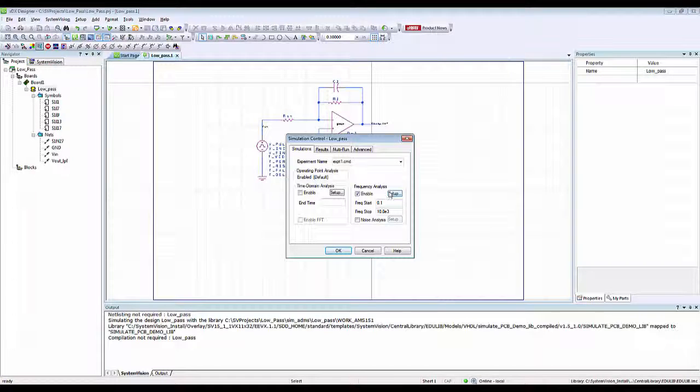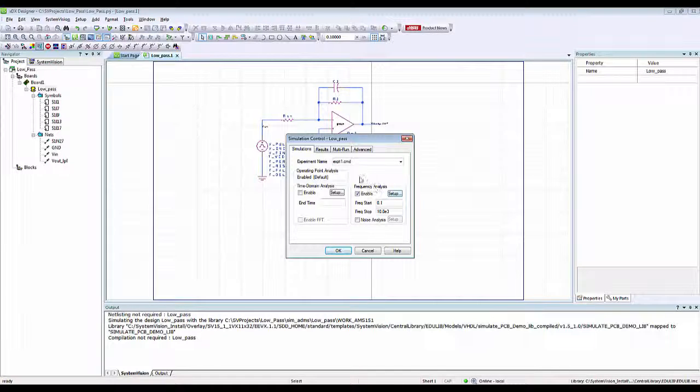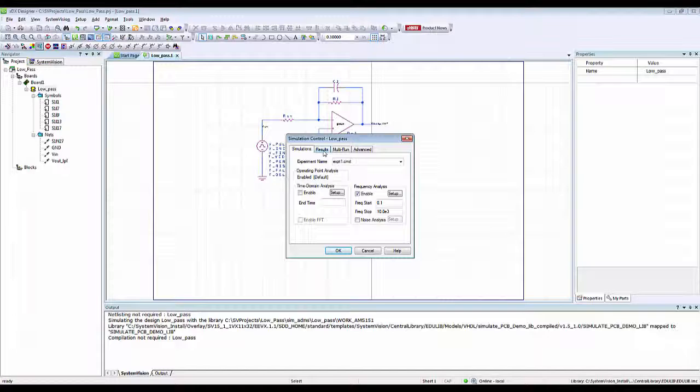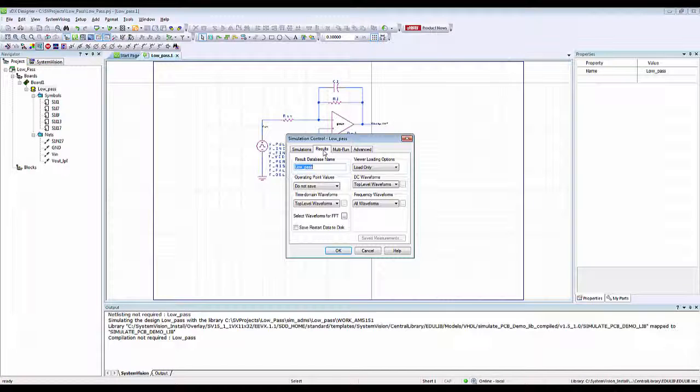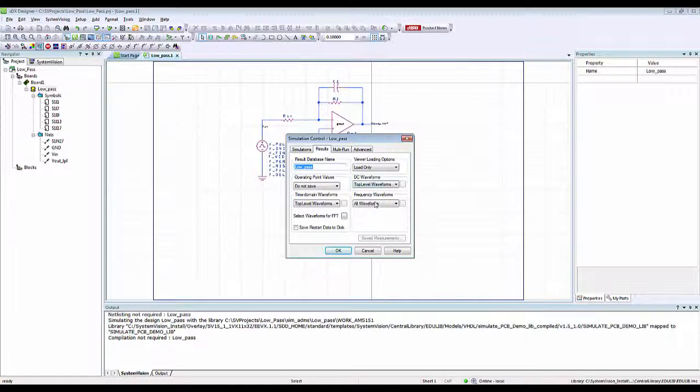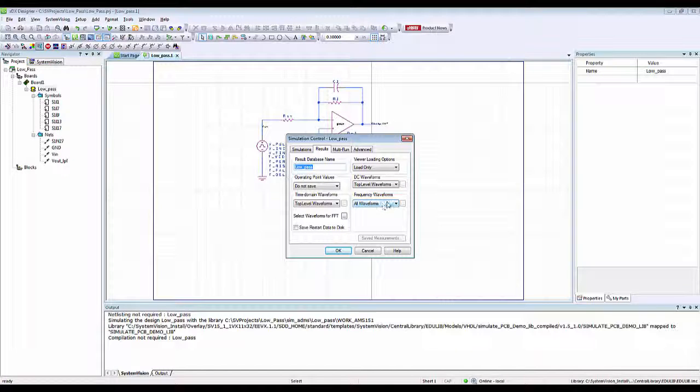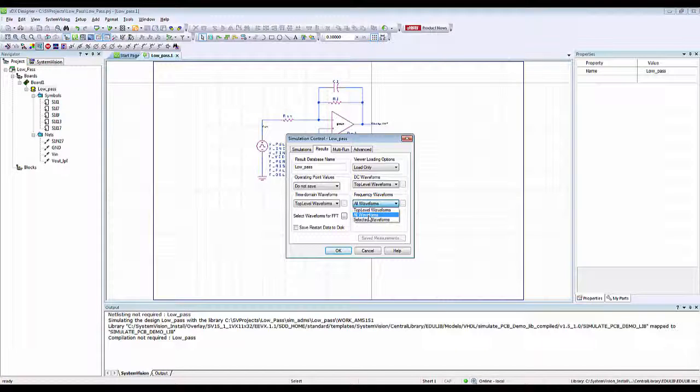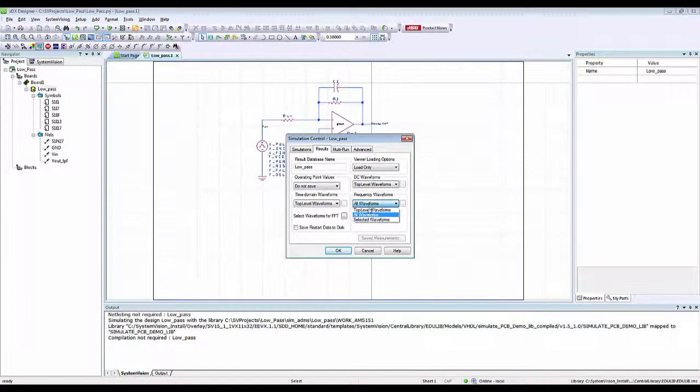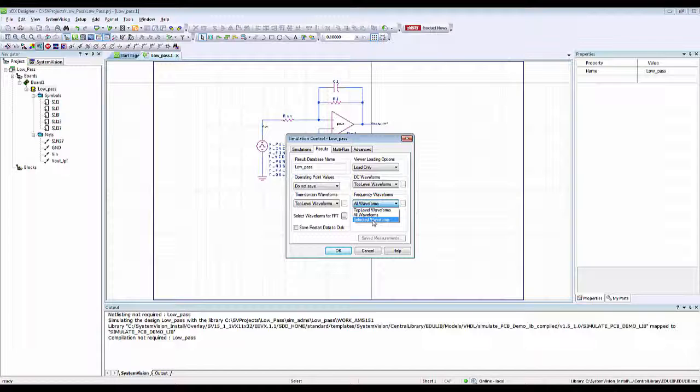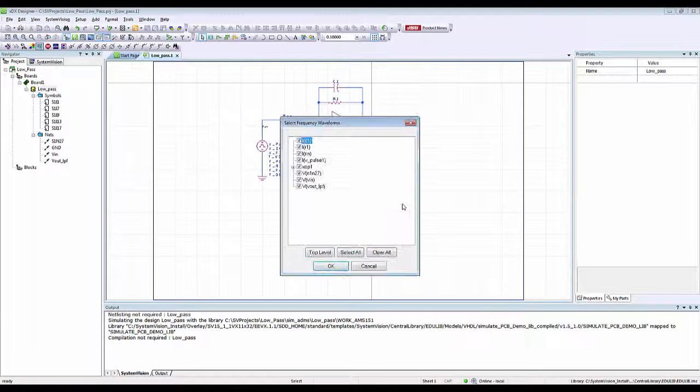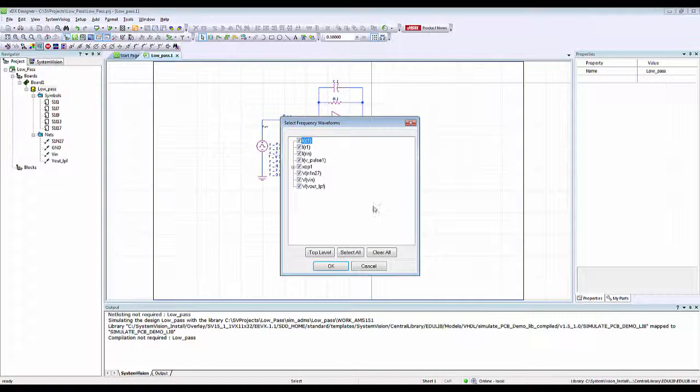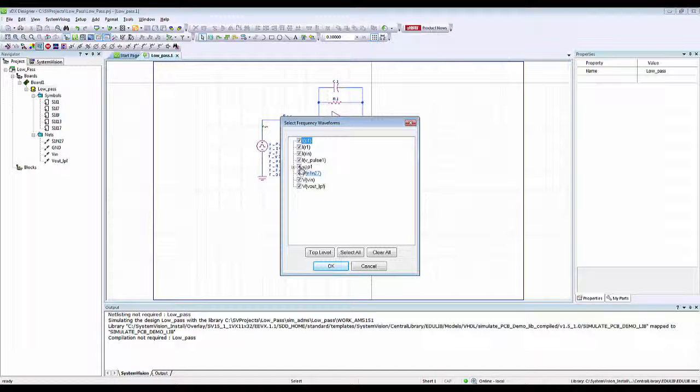Once my frequency analysis settings are complete, I move to the results tab. Over here I can select what waveforms I want to see. I want to see all waveforms, so I'll select that. You can also select specific waveforms by clicking on selected waveforms and then opening this dialog box to select specific waveforms, but in my case I want to view all of them.